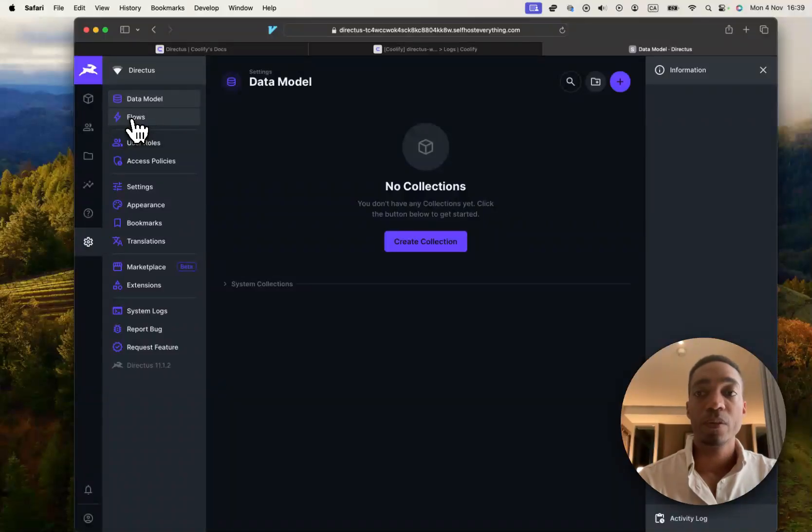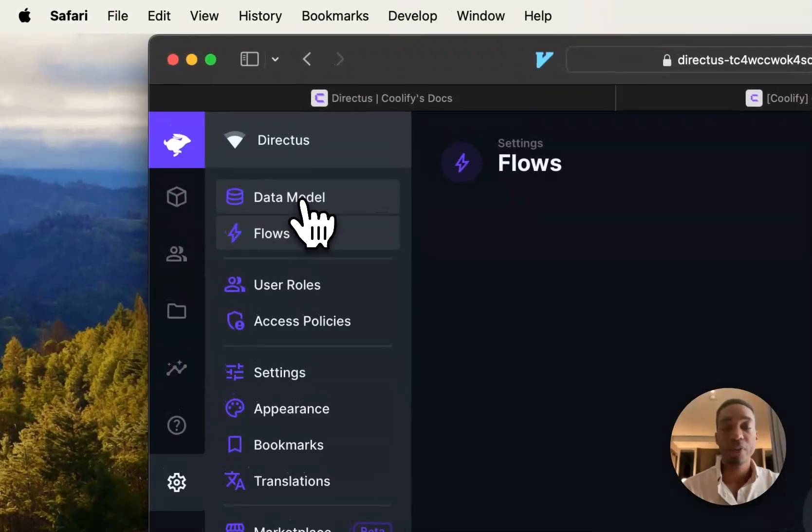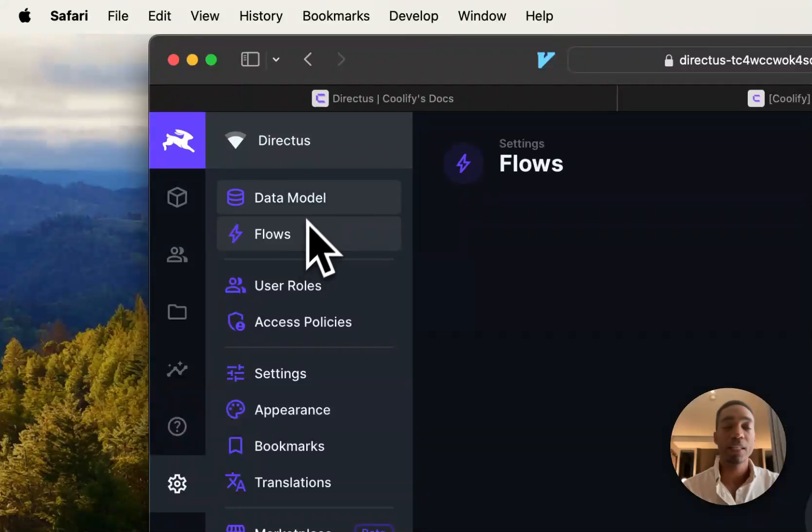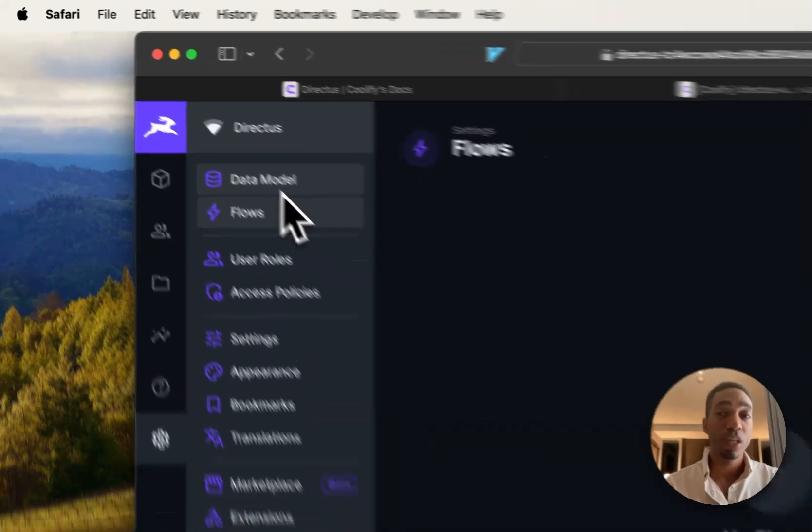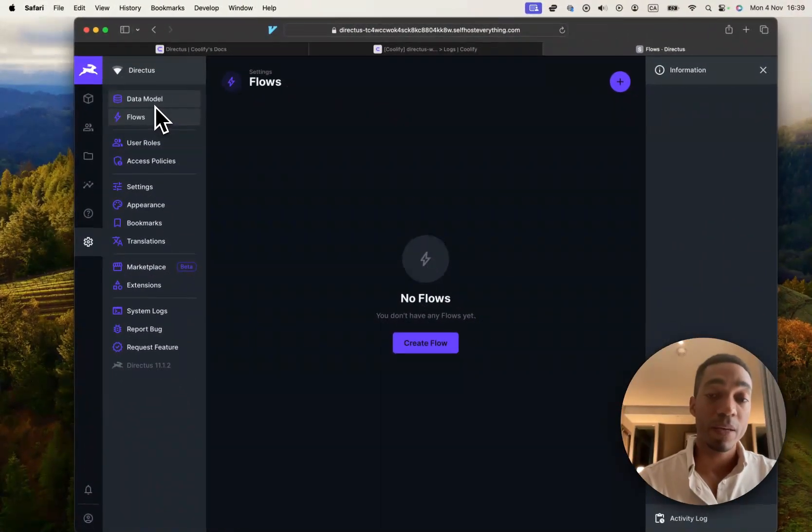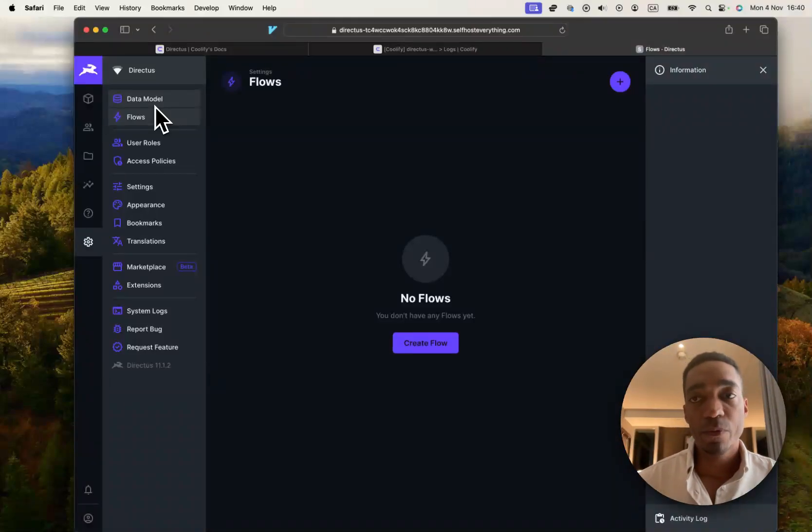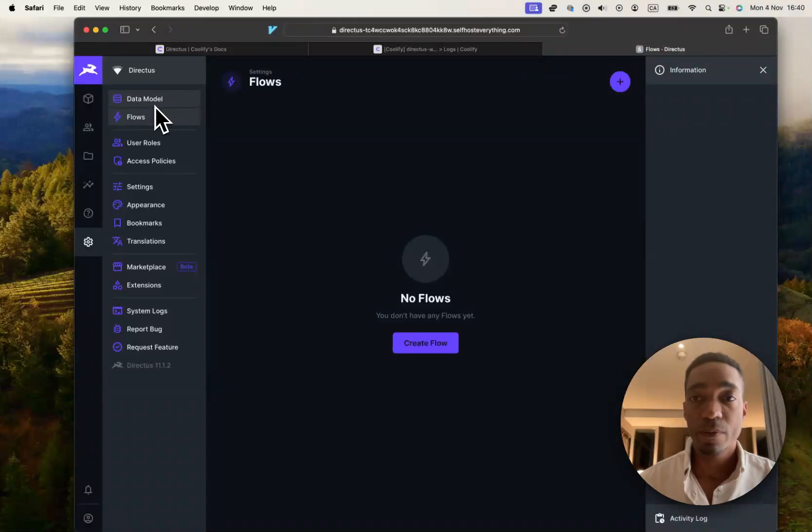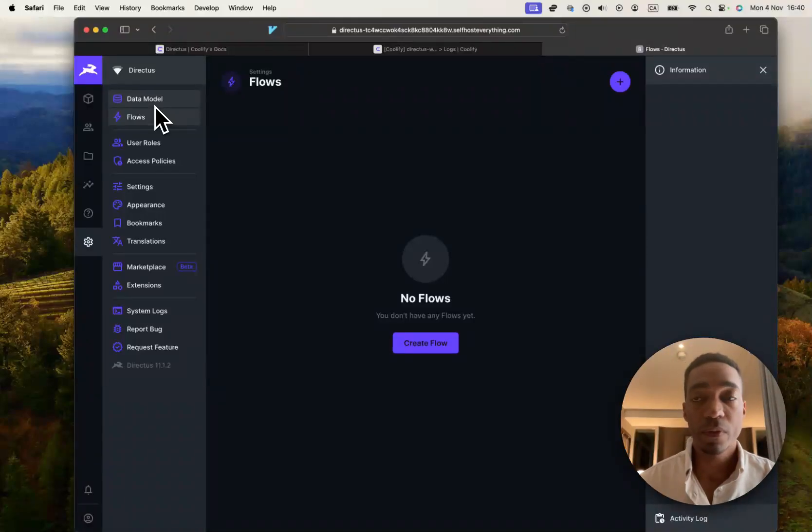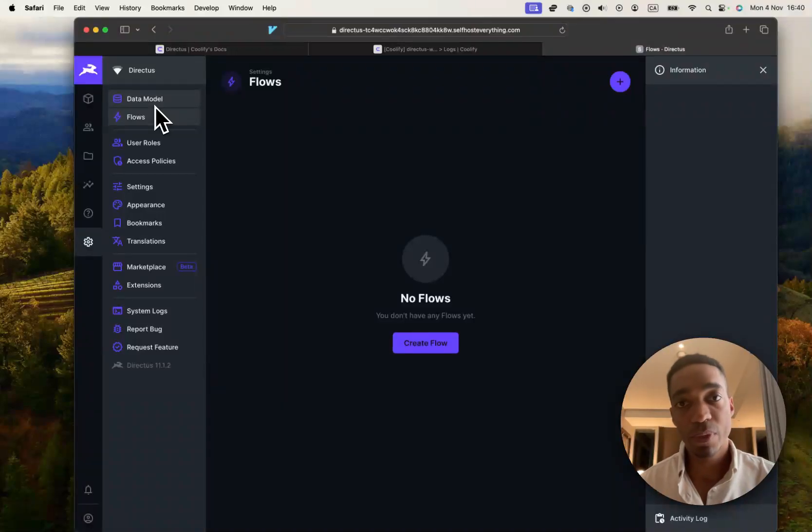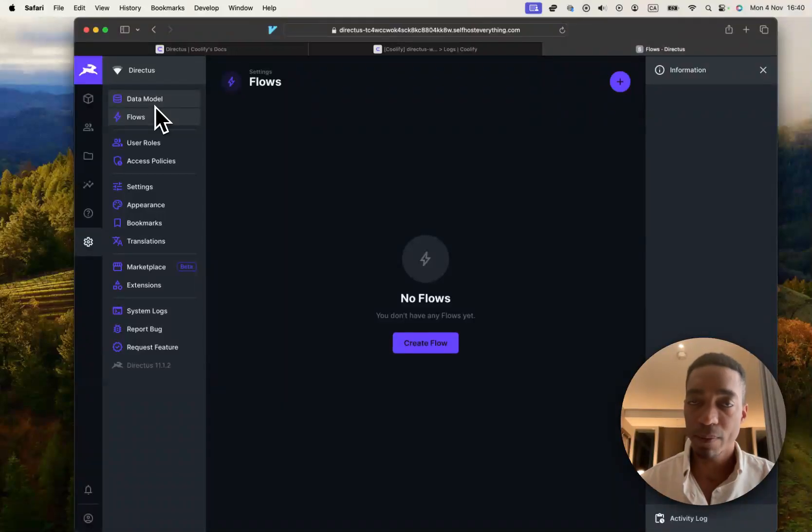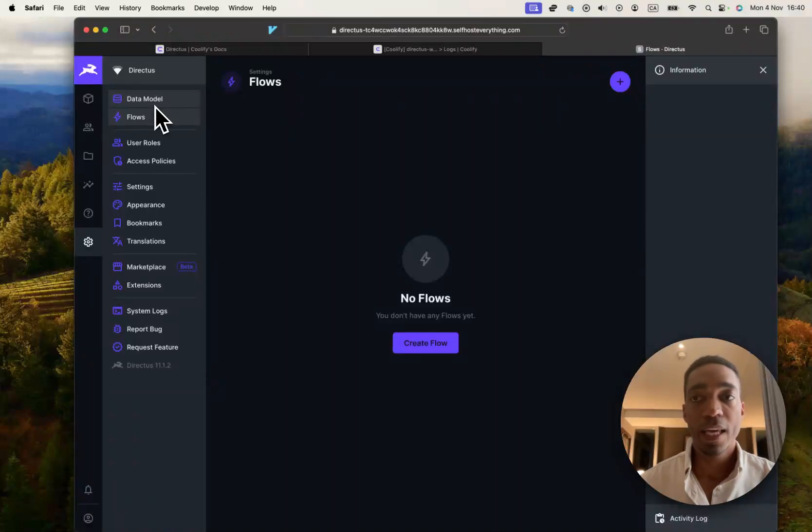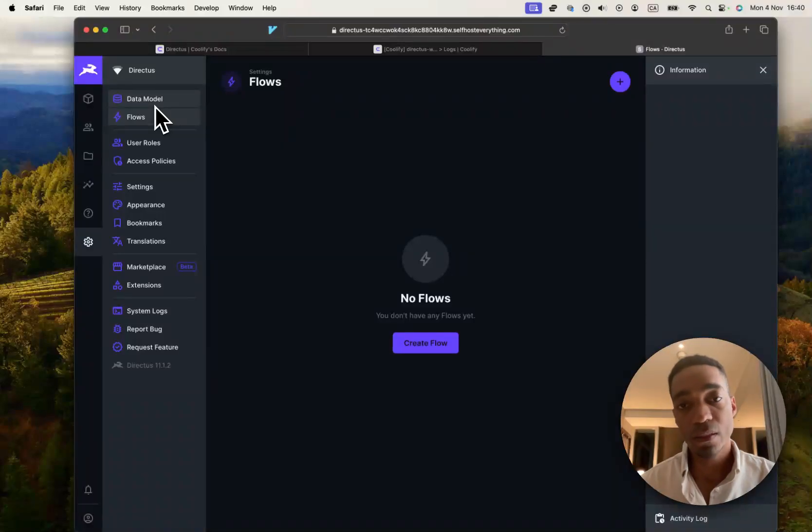And interestingly, you can also have flows, which is something like a background job that runs when something happens. And it's very powerful. For example, let's say you've added a row to your table. On that action, you can do something else. Like you can notify yourself. You can modify another record in another place. It's really up to your imagination. You can even set up an endpoint, a custom webhook that if it is visited, will do something else.